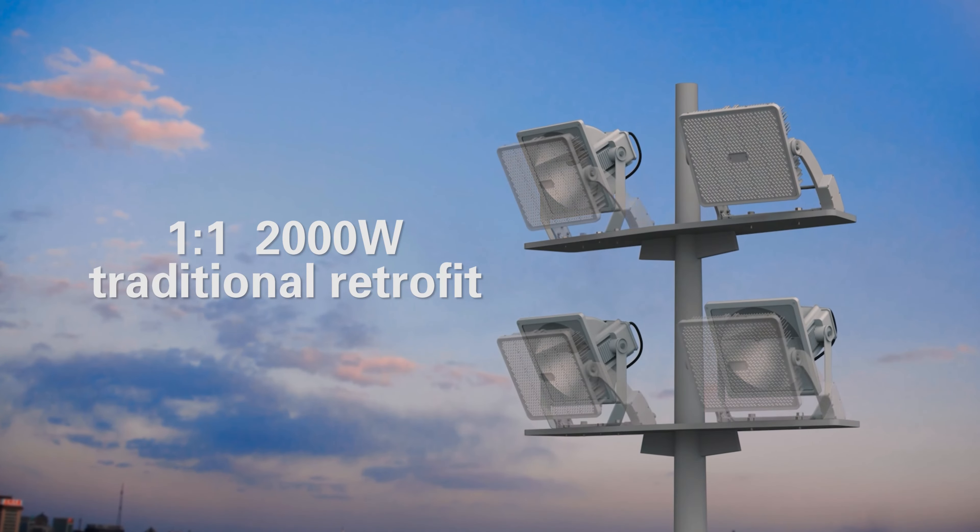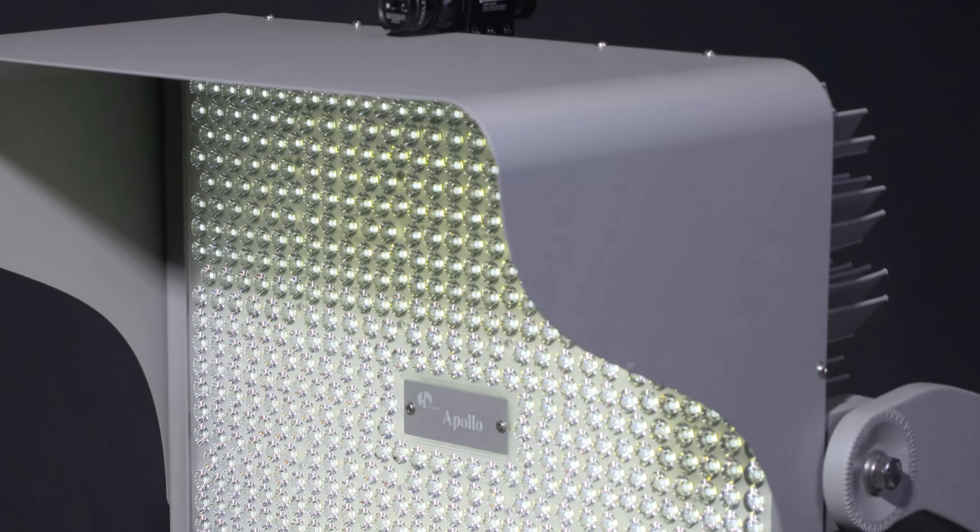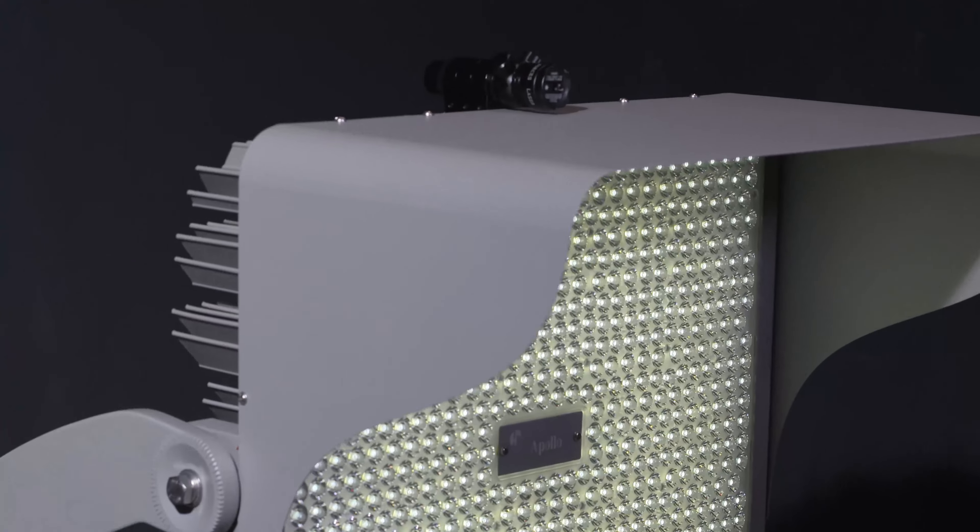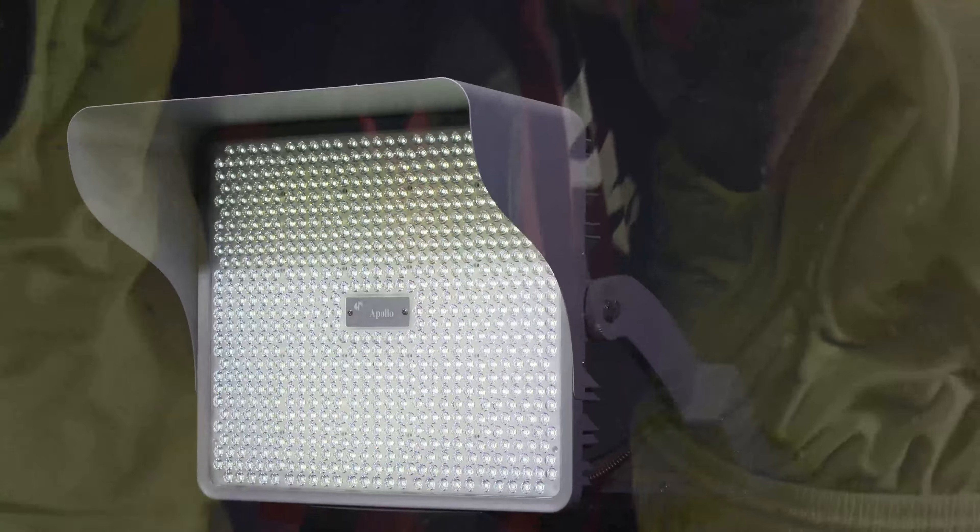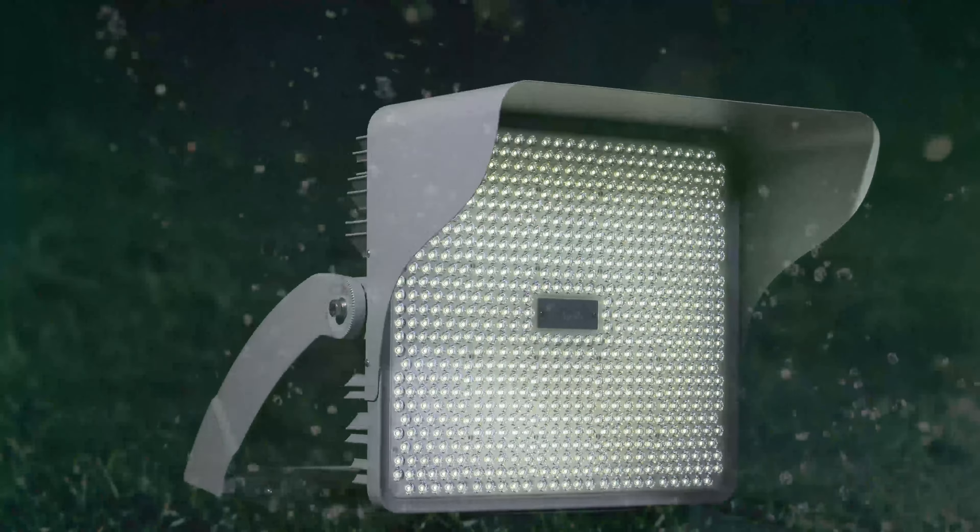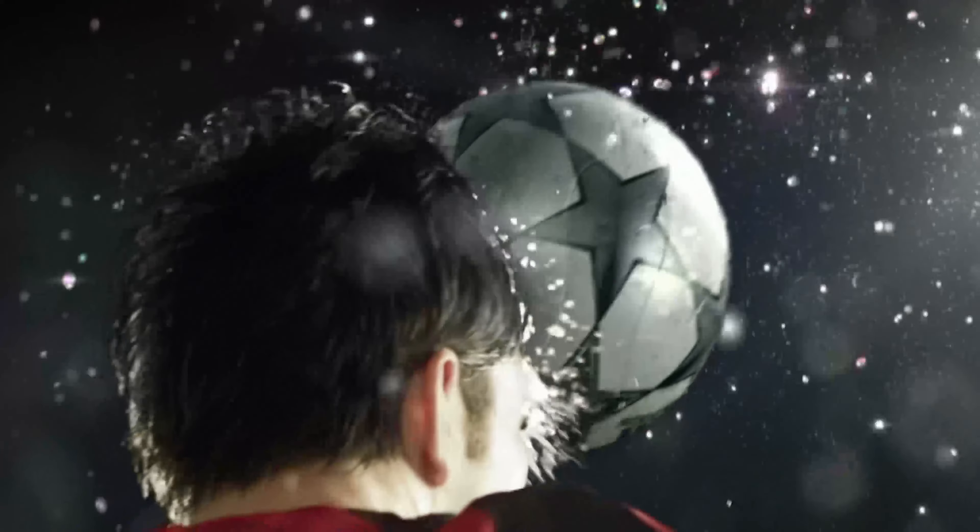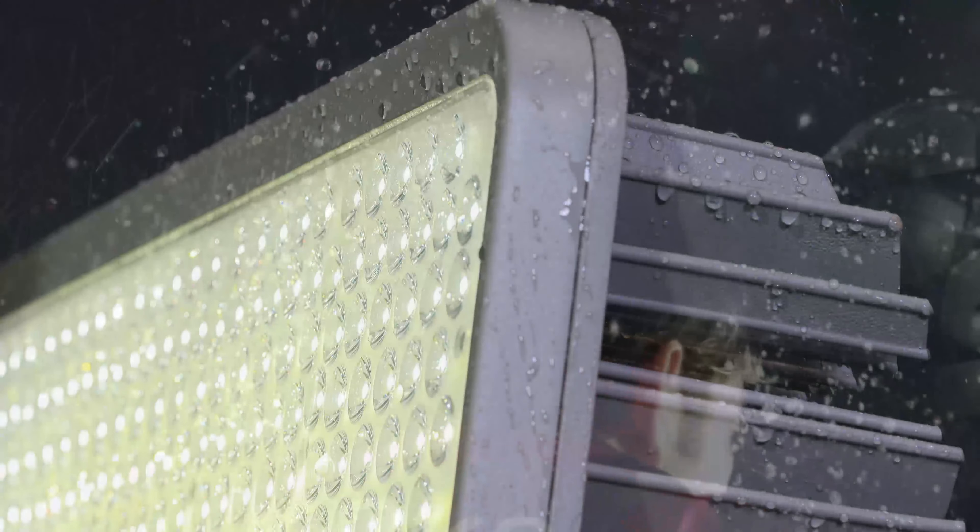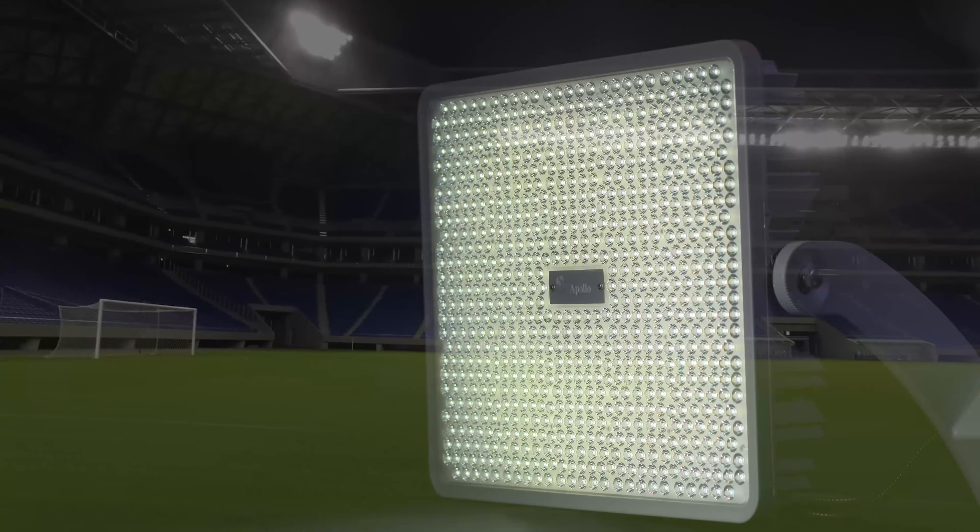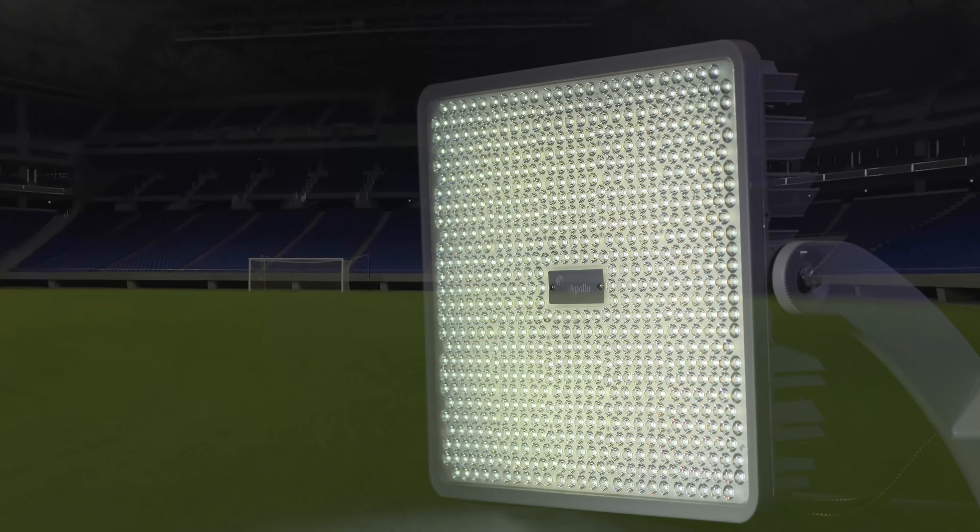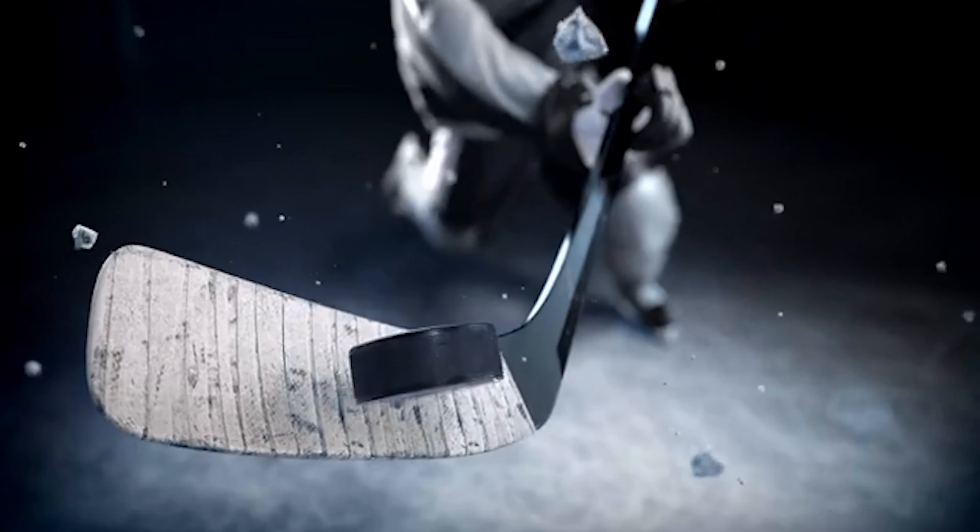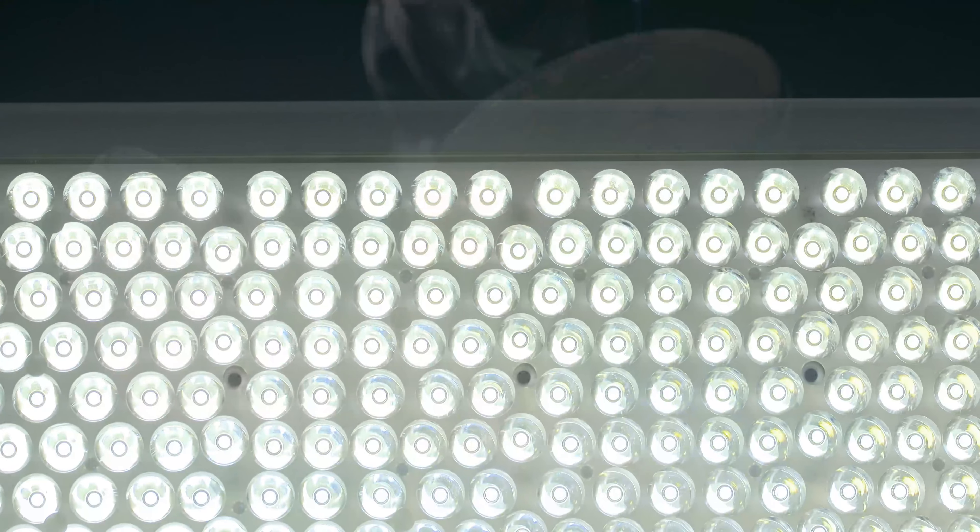Light in weight and small in size, the lumen output of Apollo could be more than 220,000 lumens, which can perfectly realize one-to-one replacement of 2,000 watt traditional fixtures without changing existing installation structure. Performance benefits from a precise optical design.